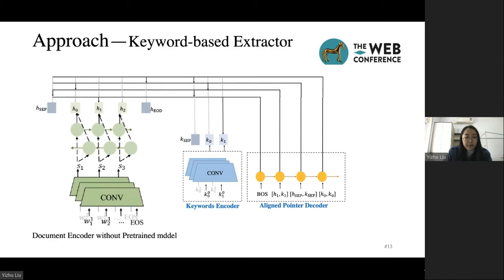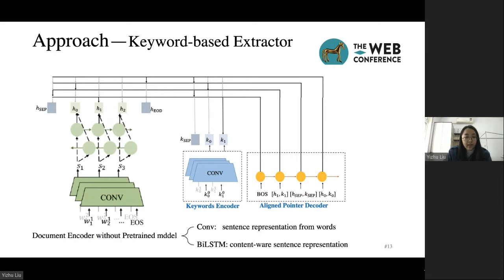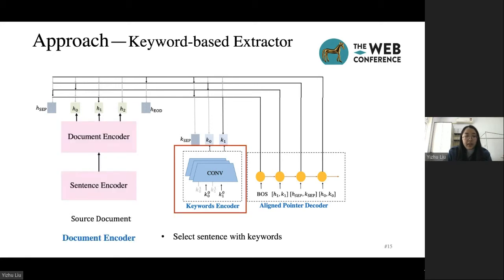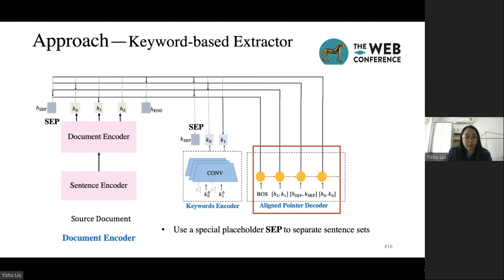We can take a non-pre-trained model or pre-trained model as the document encoder. In our work, without a pre-trained model, we use a convolutional neural network for sentence representation from words, and bi-directional LSTM for context-aware sentence representation. With a pre-trained model, we use HIBERT to represent sentences. HIBERT is a pre-trained hierarchical transformer. For the keywords encoder, we encode all of the keywords in the source document. The aligned pointer decoder points to the sentences and the keywords of the input with the highest probability. The pointed sentences and keywords are consistent with the pseudo-summary, which guides the model to select the input sentences with keywords.